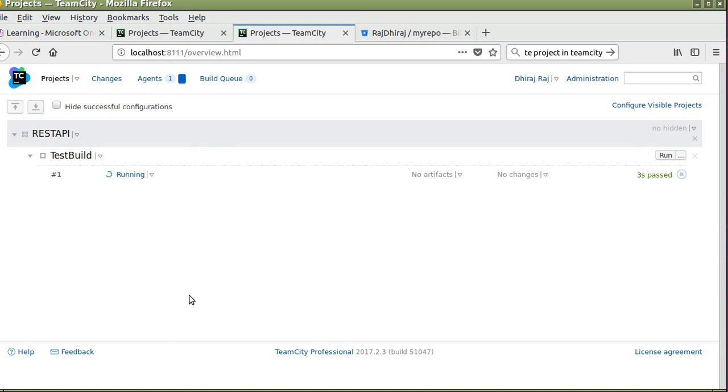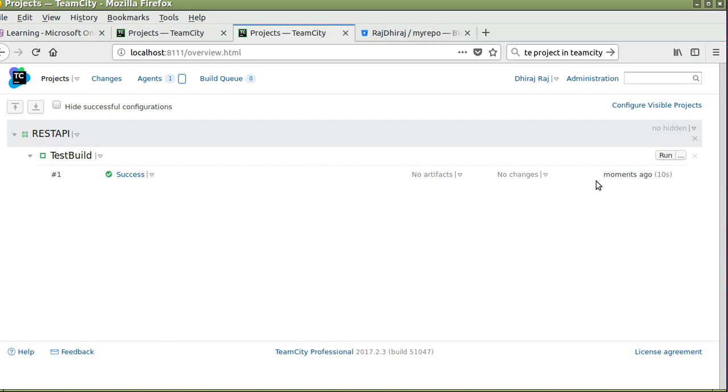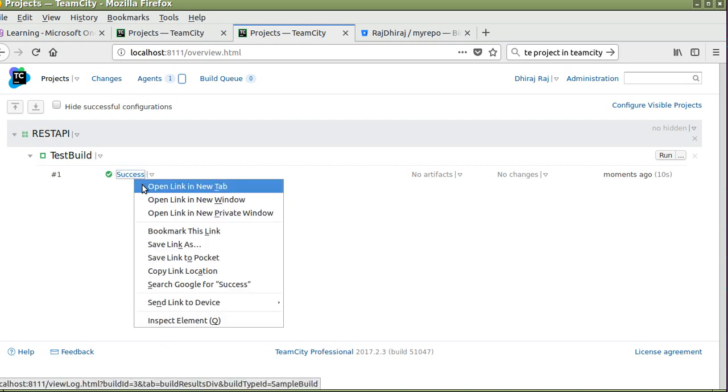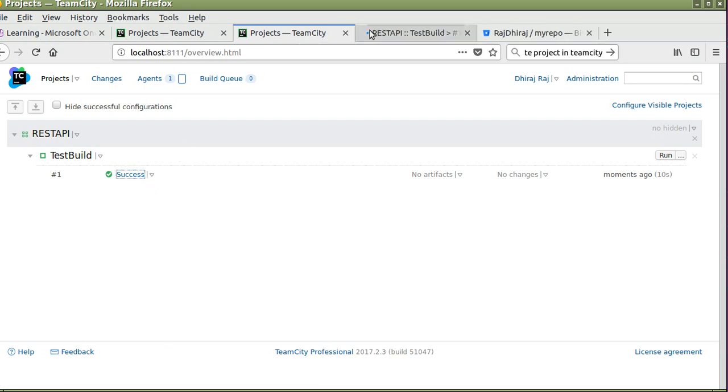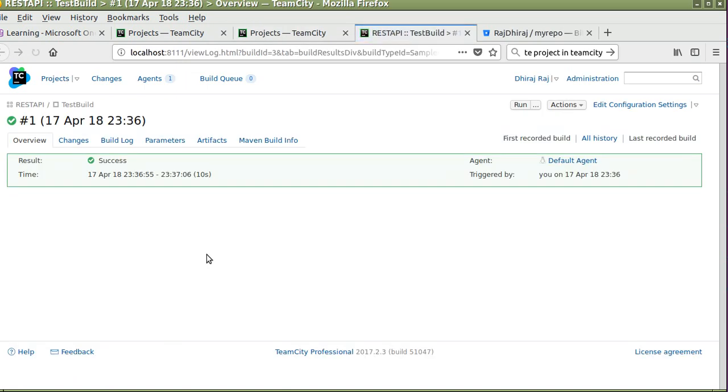See the new build started running. It will take a few seconds. See the build is successful, it takes 10 seconds to complete the build. We will click on the success part.